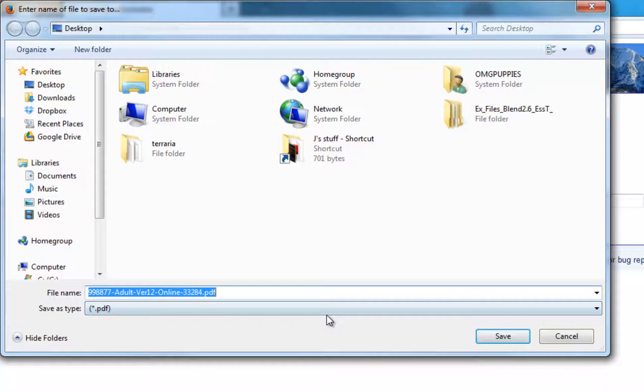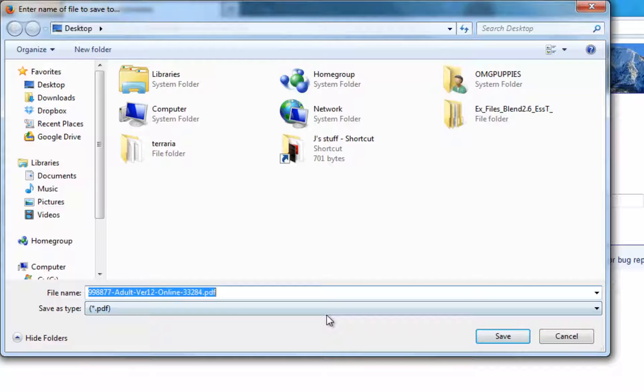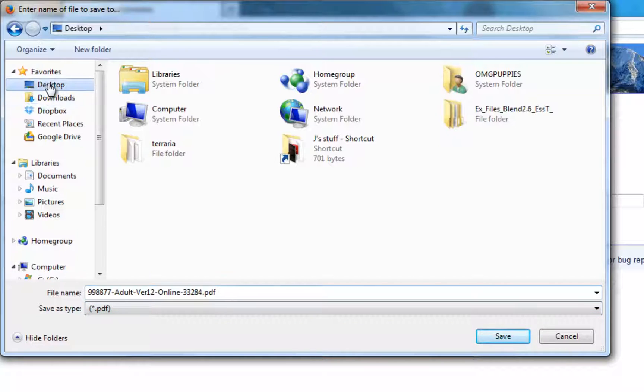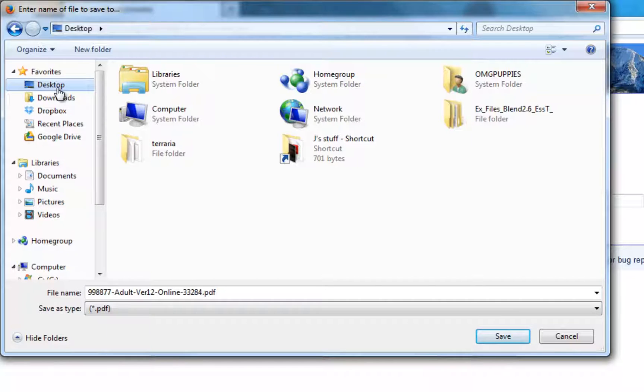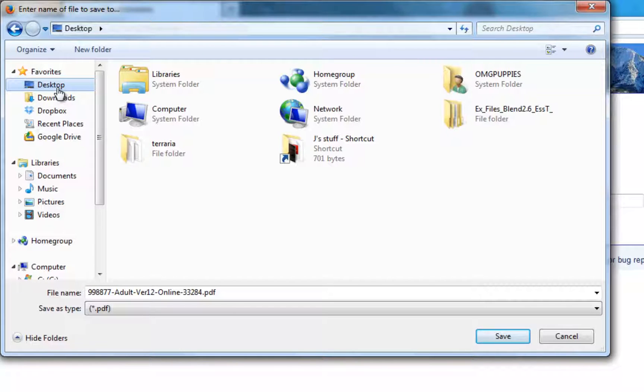Now you'll want to save this form somewhere where you can easily access it. I'll show you how to save it straight to the desktop. Depending on your version of Windows, you may be able to access the desktop right here from the Favorites drop-down. If you've already navigated to your desktop, go ahead and give it an appropriate file name and click the Save button.